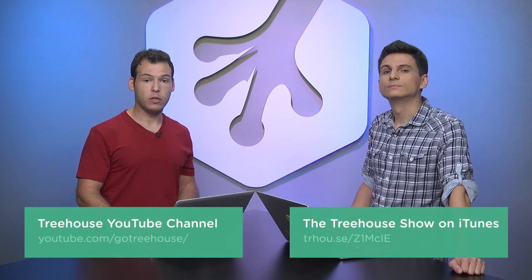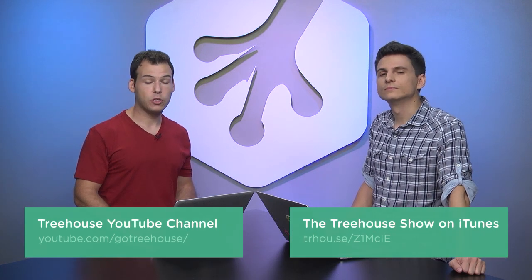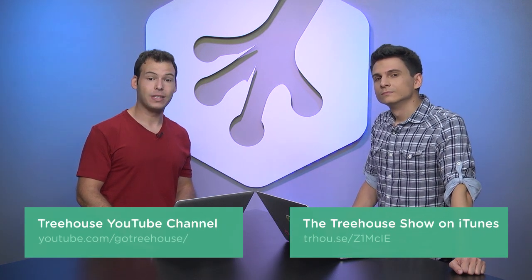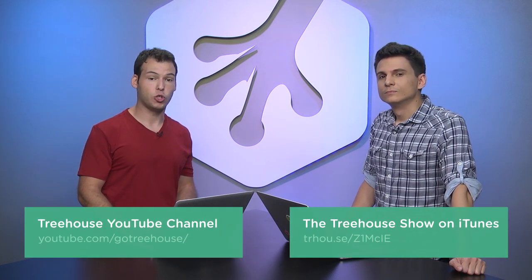So, that's about all we have for today. Nick, who are you on Twitter? I am at NickRP. And I am at Jay Cipher. For more information on anything we talked about, check us out on YouTube. You can find us at youtube.com slash GoTreeHouse or search for us in iTunes at The Treehouse Show.